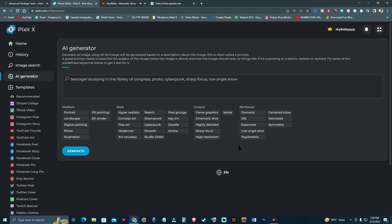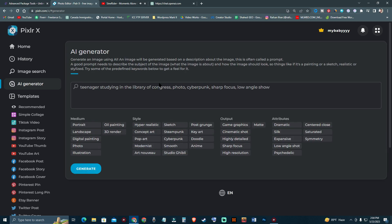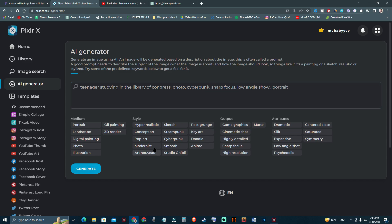As you can see, there is a full setup. All you have to do is put in a prompt. There is already a prompt here that says 'teenager studying in a library of congress, photo, cyberpunk, sharp focus, low angle shot.' I'm going to add 'portrait' and 'modernistic.' You can choose any style, any output, and any attribute.